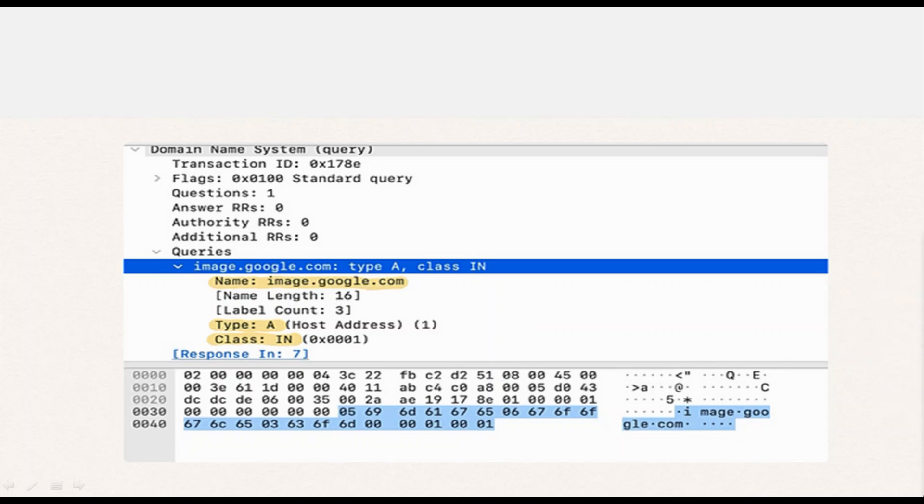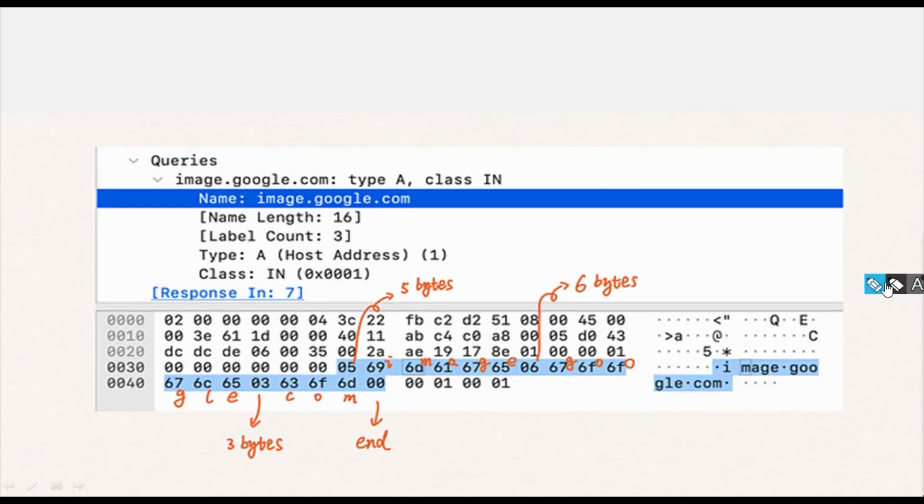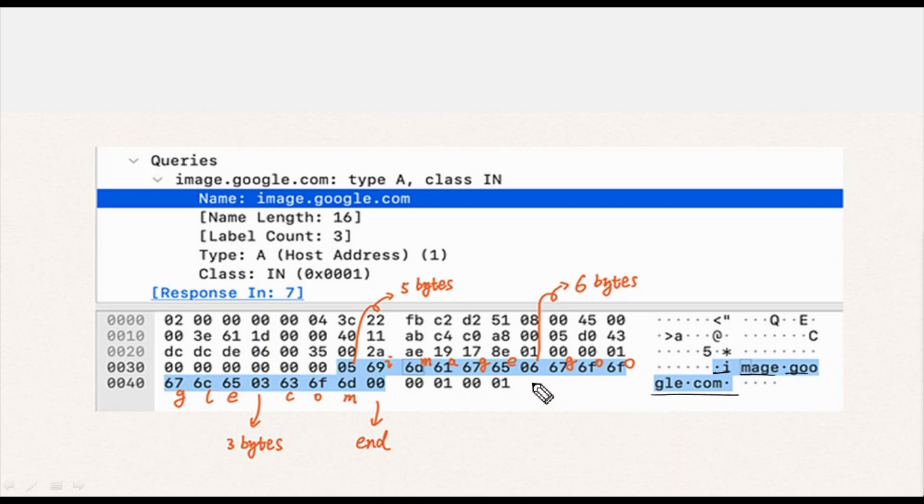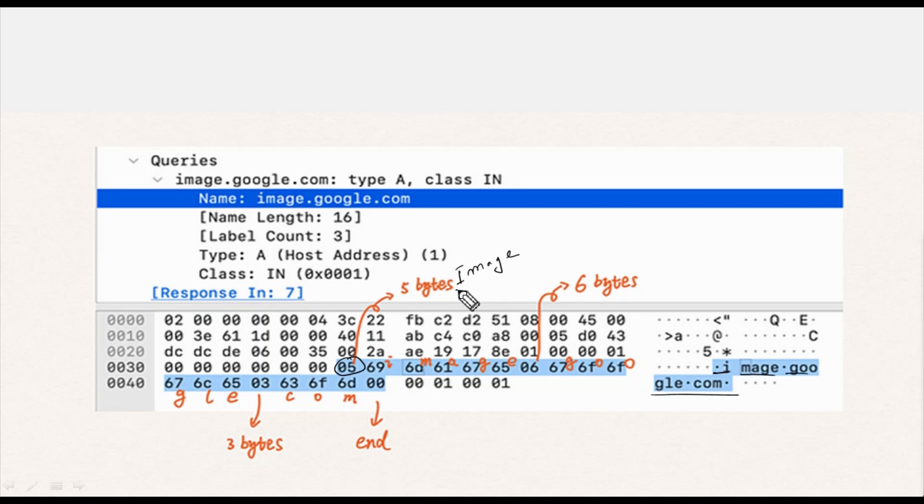Now here's the interesting part: how the message codes the name field using dot as a separator. This example domain can be divided into three groups: image, google, and com. In the example marked in blue, the first byte is 05, meaning the following 5 bytes represent 'image'. If you count the number of letters, image is 5 letters, that's why it's 5 bytes - the first group of the domain.